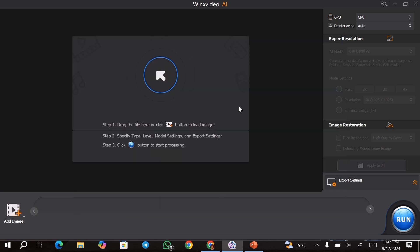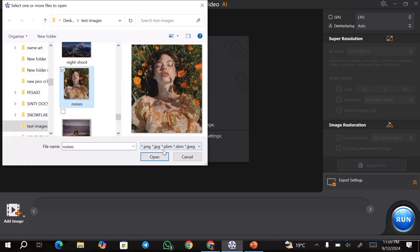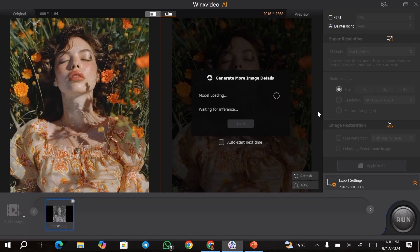To start enhancing your images, you need to go ahead and add the images that you want to enhance. You can do that by clicking on either of these buttons. I'm going to click on this button and choose one of the images that I want to enhance. Once the image has been added, it's going to be upscaled according to the settings that you have.